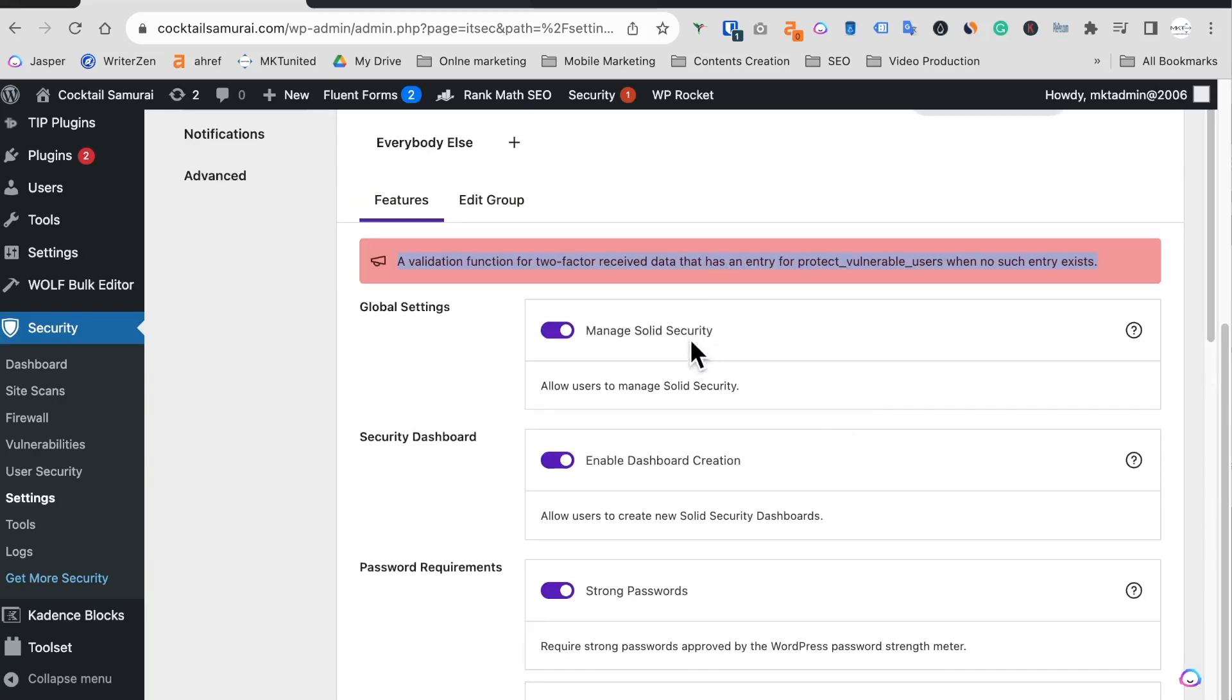Then I contact the support. They said most of the time if I reinstall the whole plugin it should solve the problem. So I'm gonna do it now.